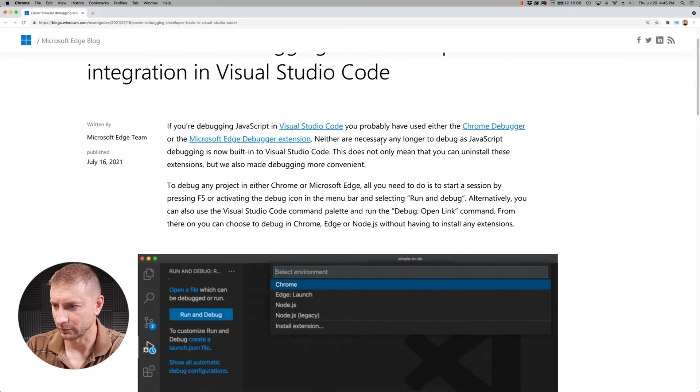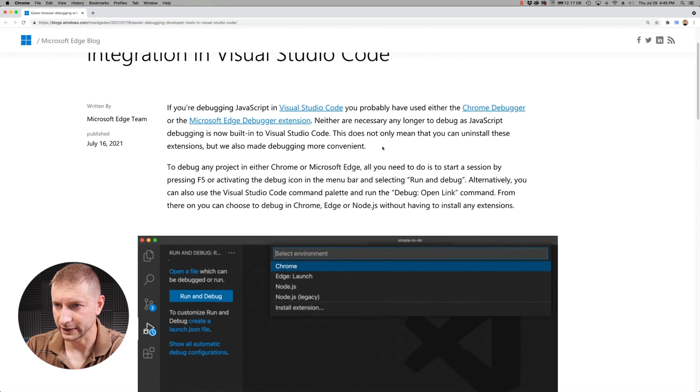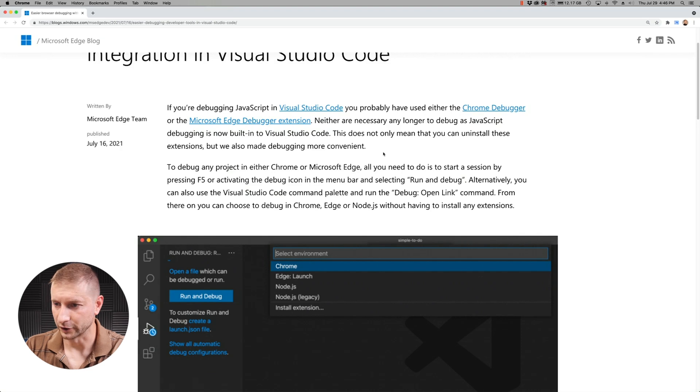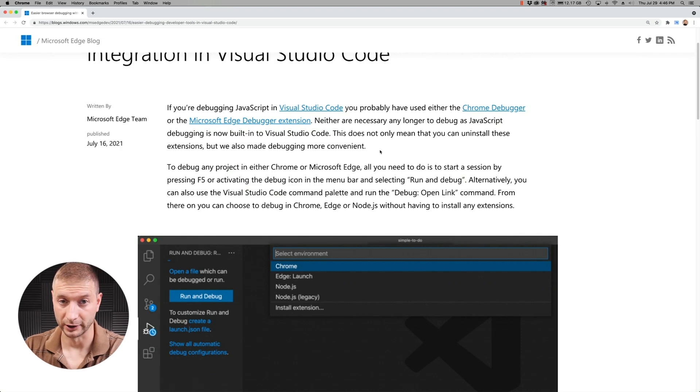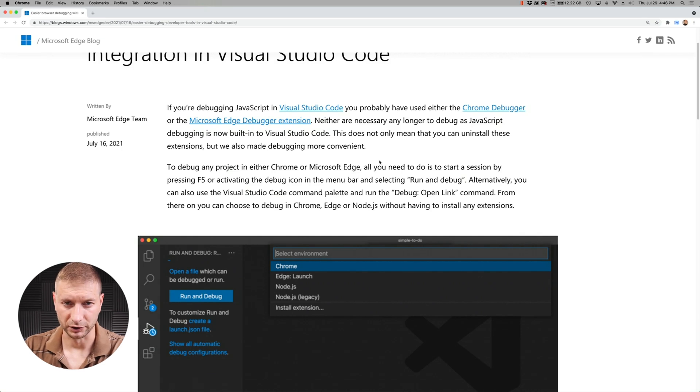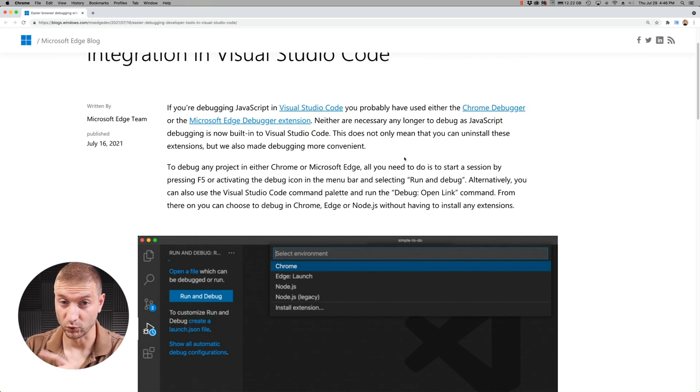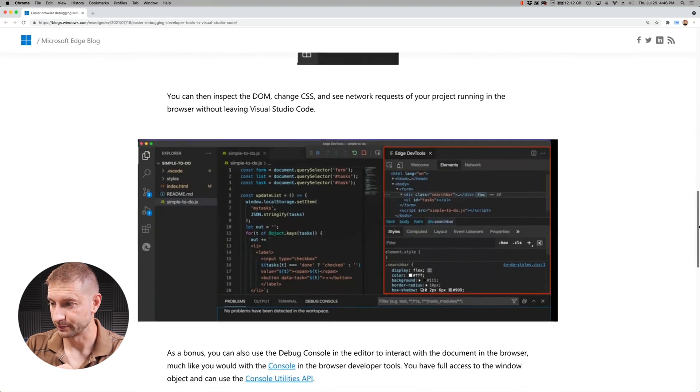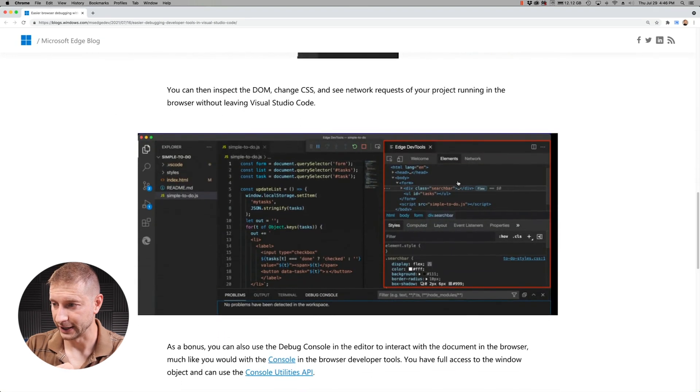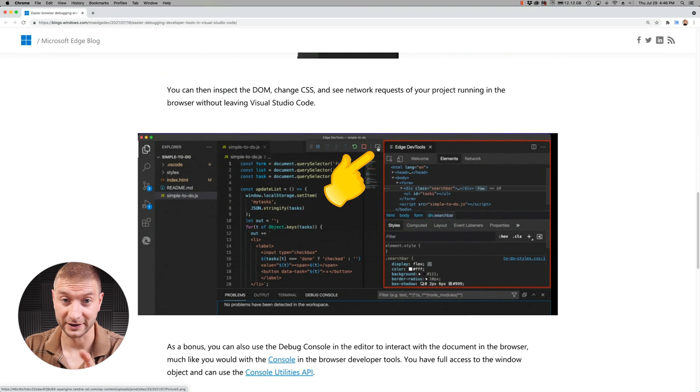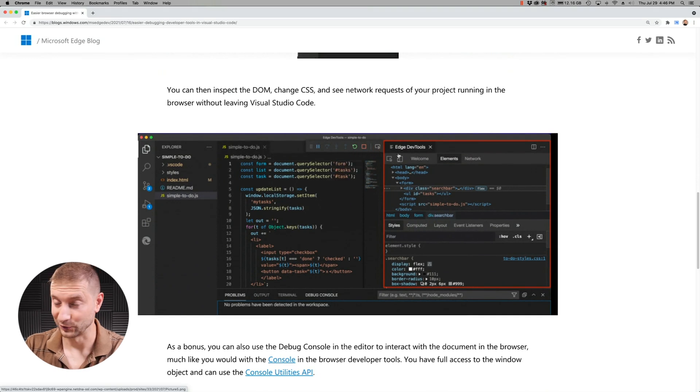By the way, this is the article announcing that. It's on the Microsoft blog site, I'll link to it down below. It says if you're debugging JavaScript in Visual Studio Code you probably have used either the Chrome Debugger or Microsoft Edge Debugger. By the way I'm going to show Chrome here. I don't have Edge on this machine but the same thing can be done in Edge, except Edge has one more feature that you might want to check out. If you read this post you'll see that Edge has this extra feature where you can actually inspect the DOM right inside VS Code as well. That's pretty cool.